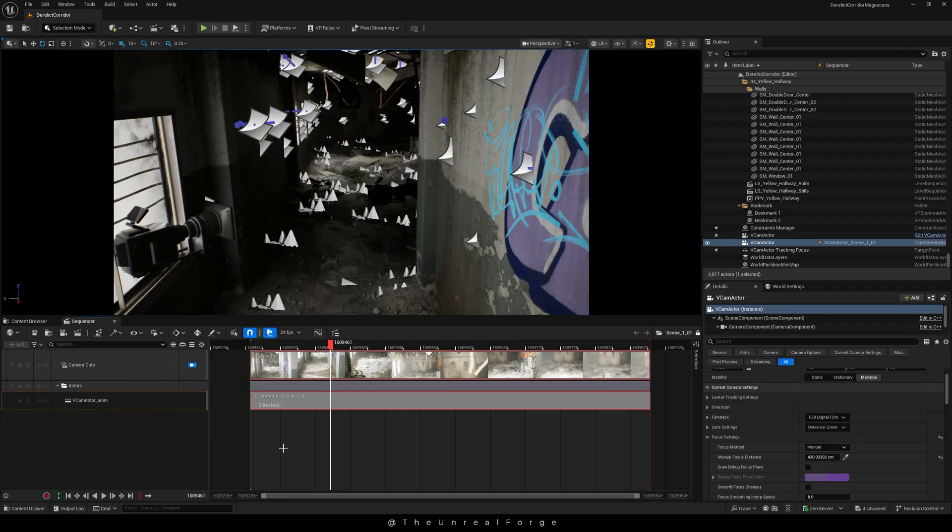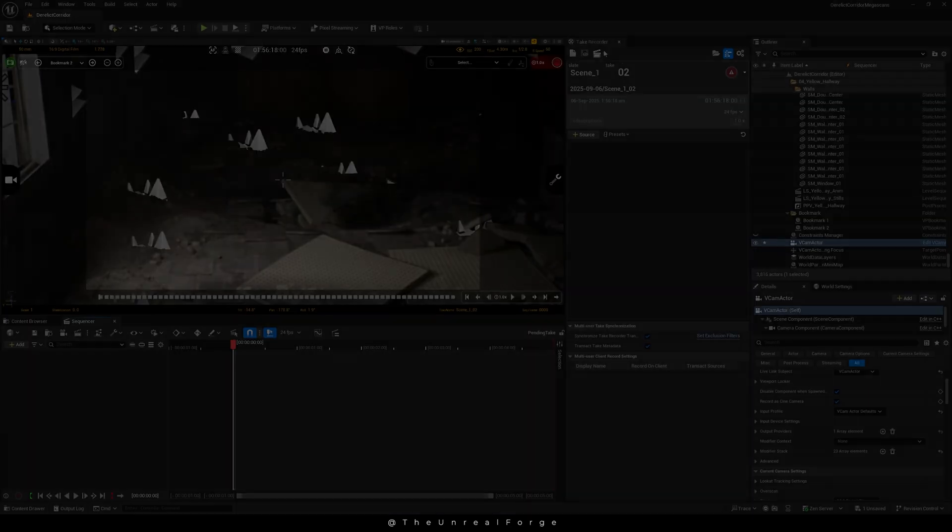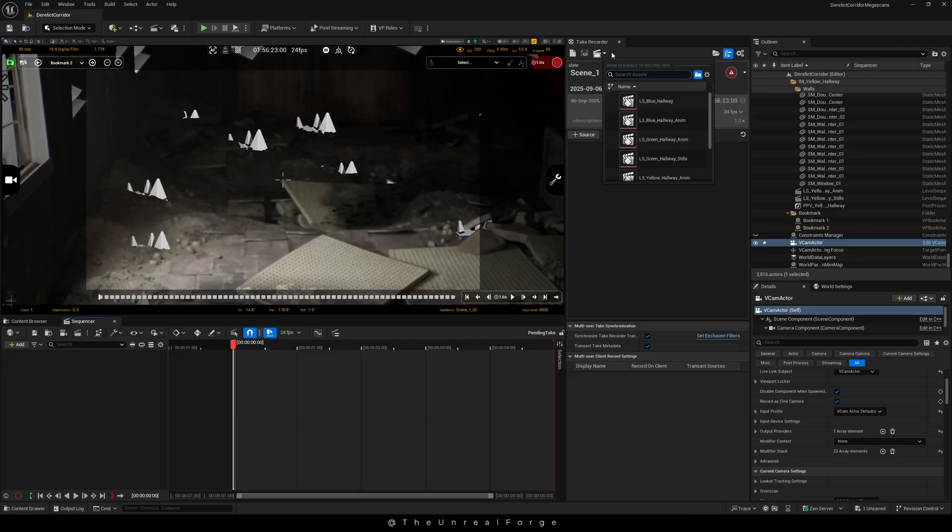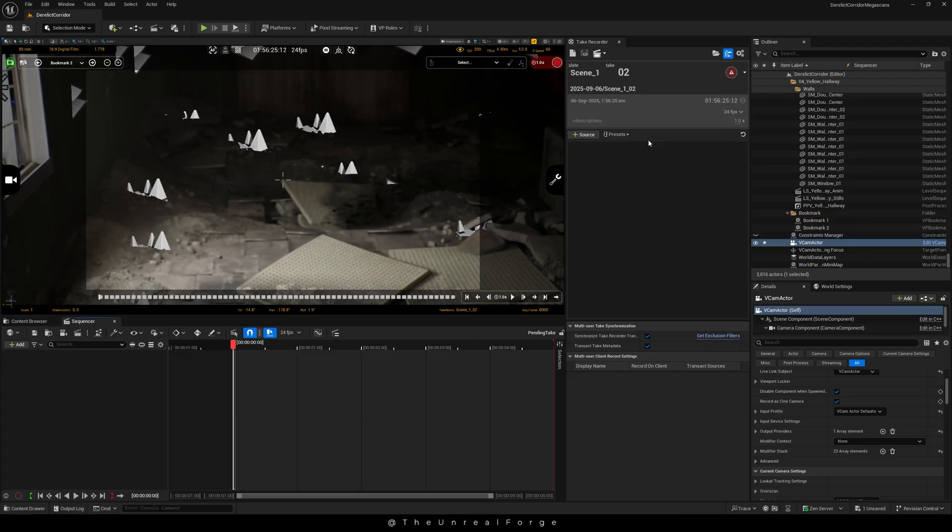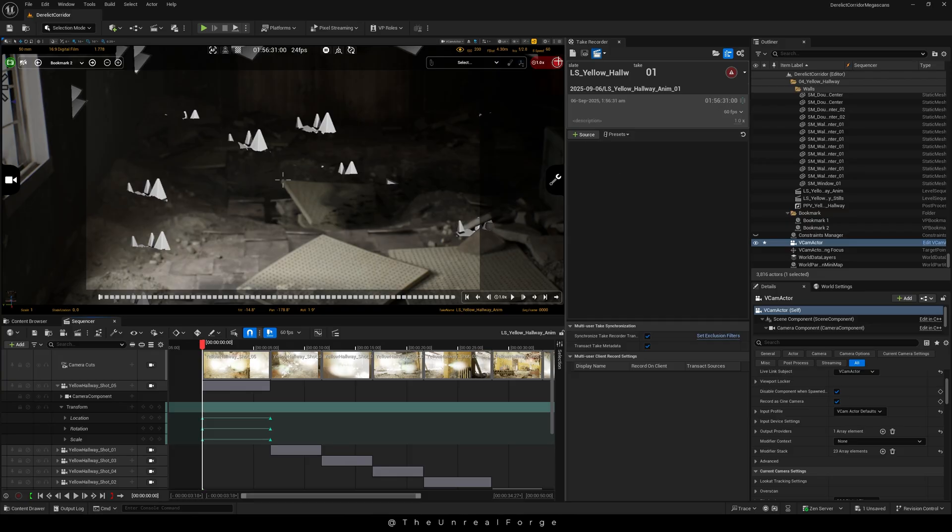And finally, what if you want to use a sequencer you created earlier? When the Take Recorder is open, you'll see a sequencer button with a small drop down next to it. Click on that drop down and you'll see a list of all the sequences available in your level. And that's how you can record with your existing sequences, just like we did before.